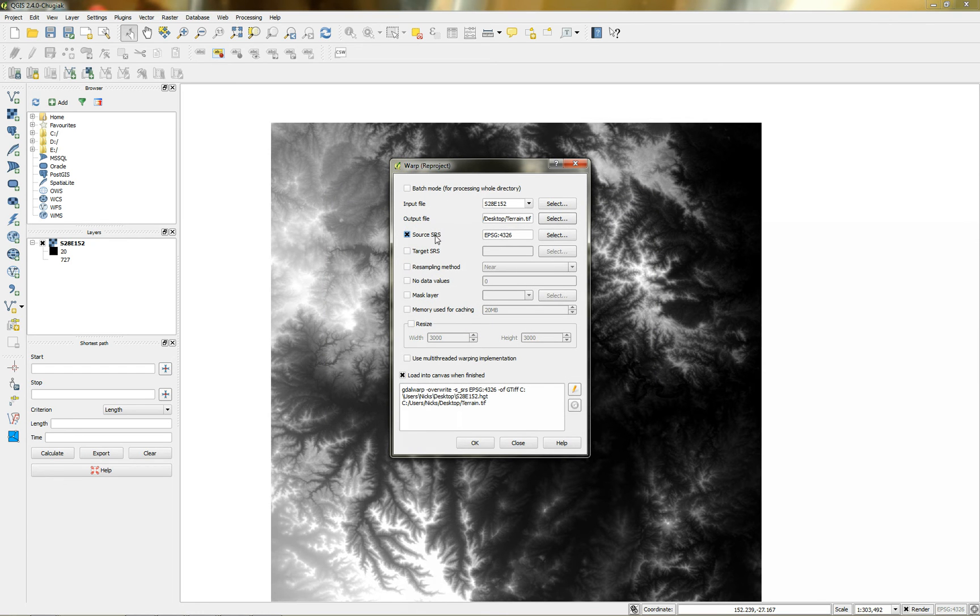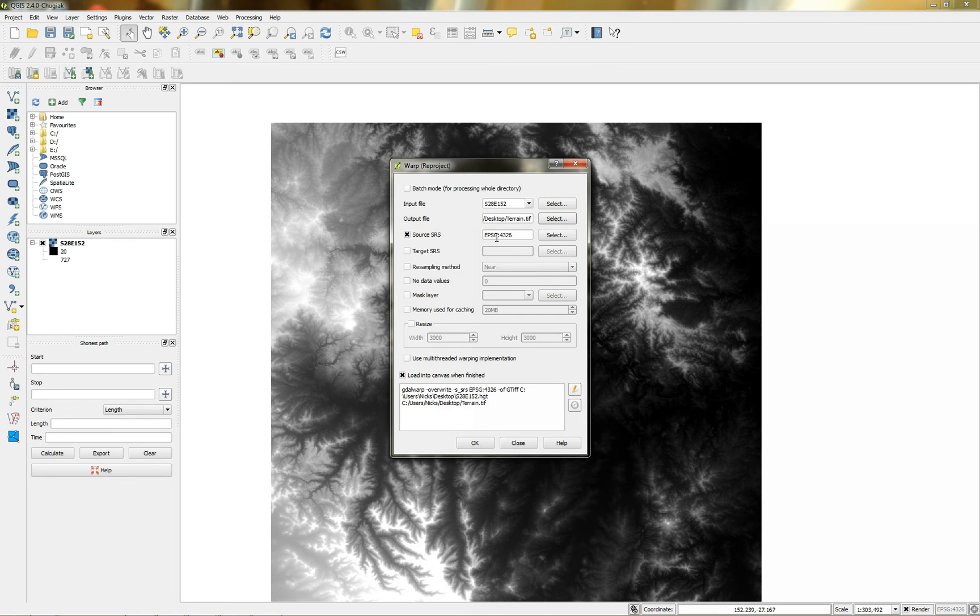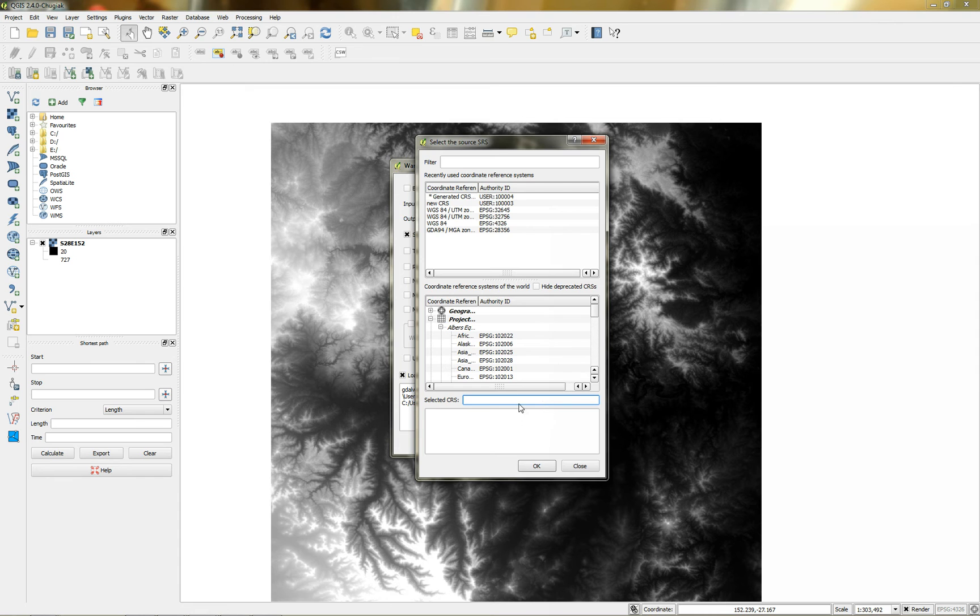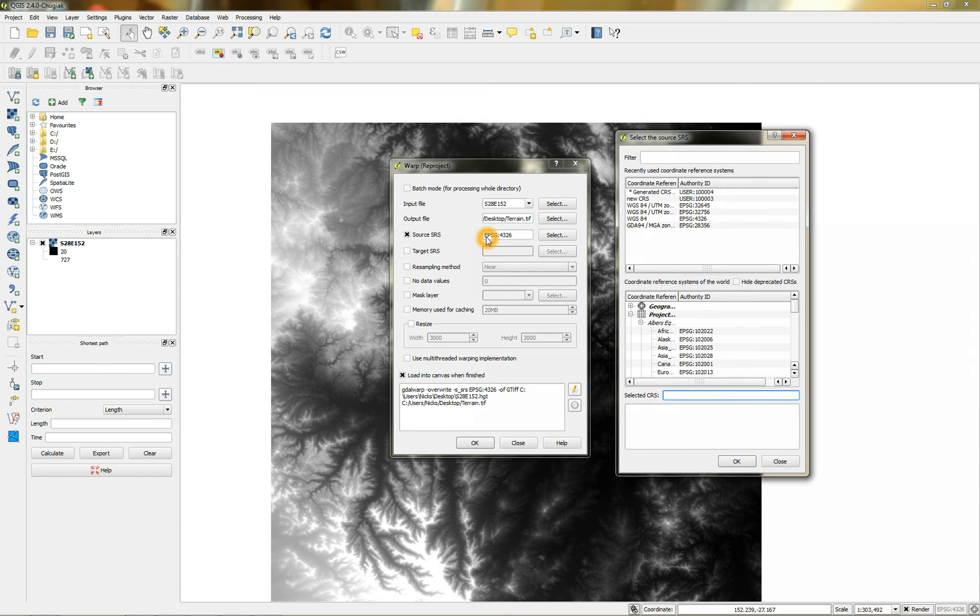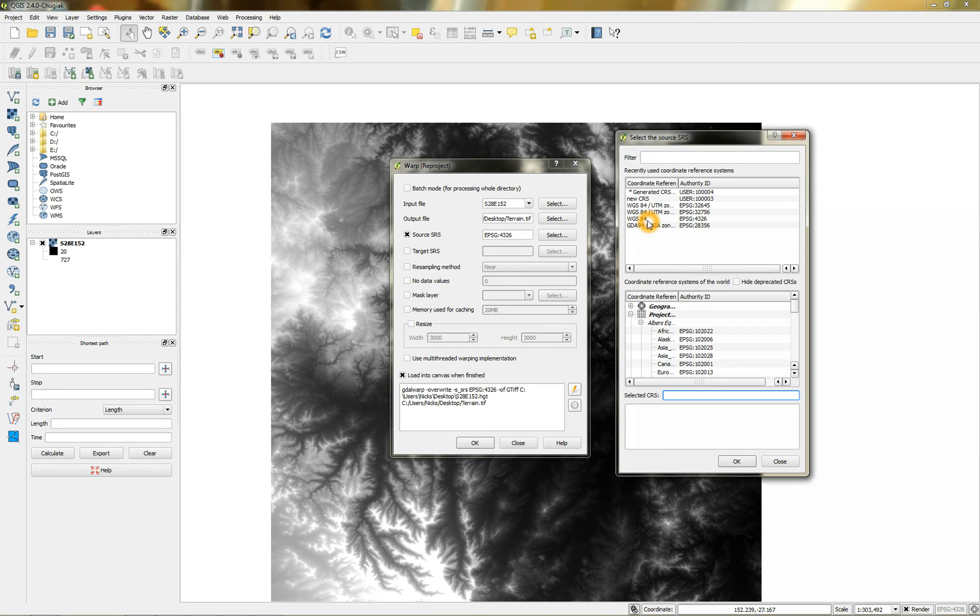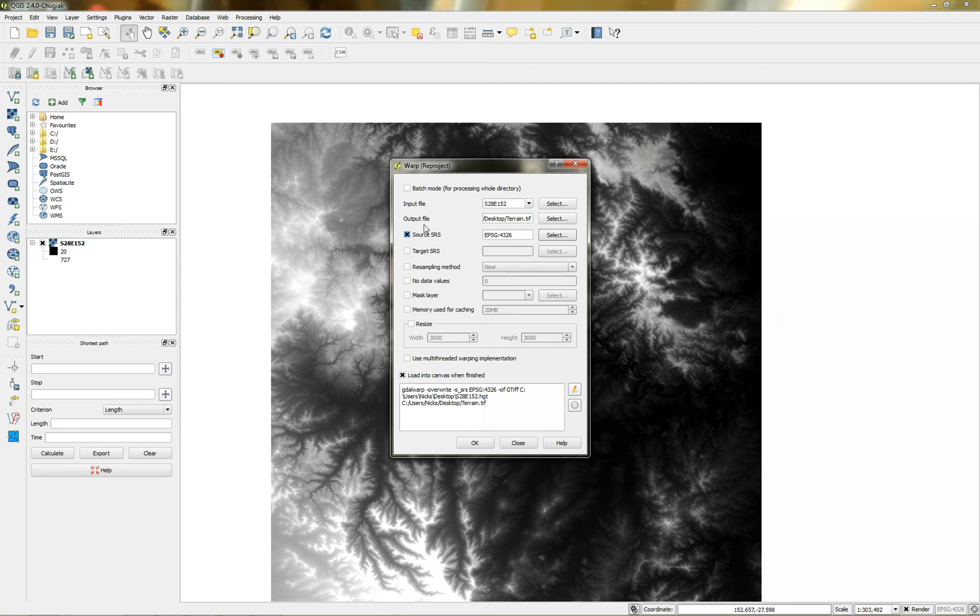So my source world file or coordinates is that. If I look at here. That is EPSG 4326, which is that WGS 84. So that's okay. I'll leave that as it is. That's for the input file.